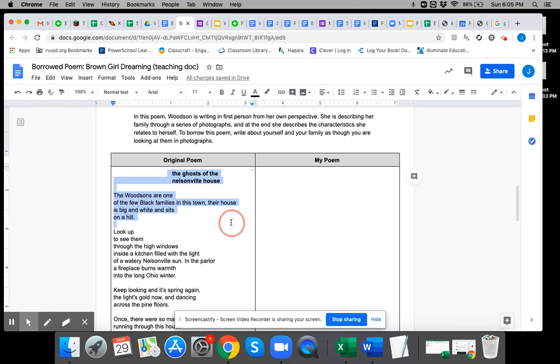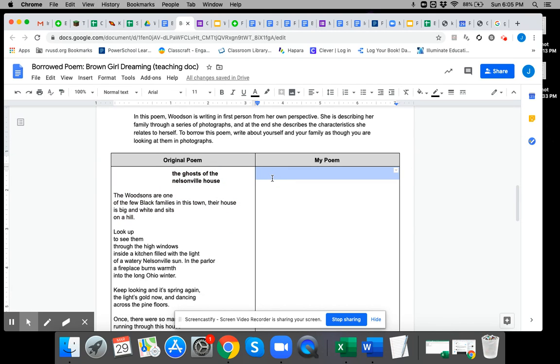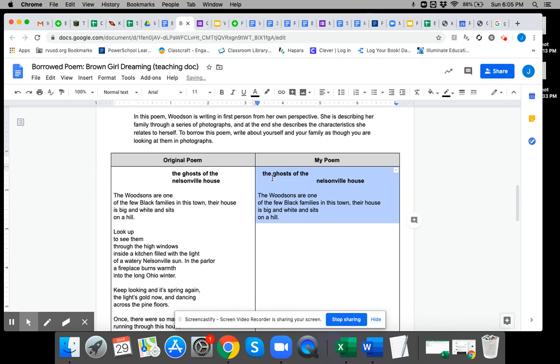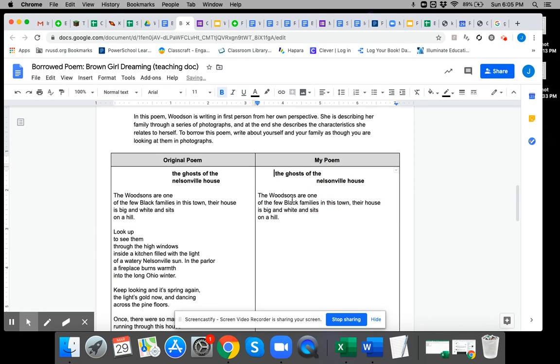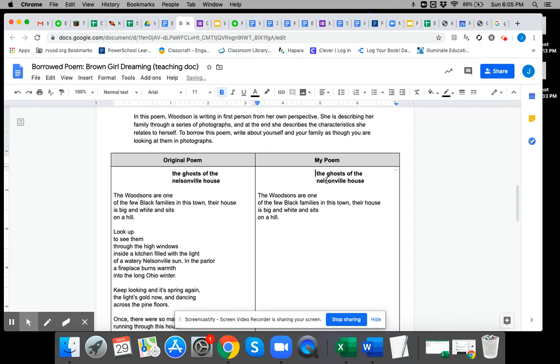First, take your mouse and use—on your Chromebook it's control—control C to copy and then control V to paste. Go ahead and just copy and paste the original poem into the side that says my poem and then change the words.